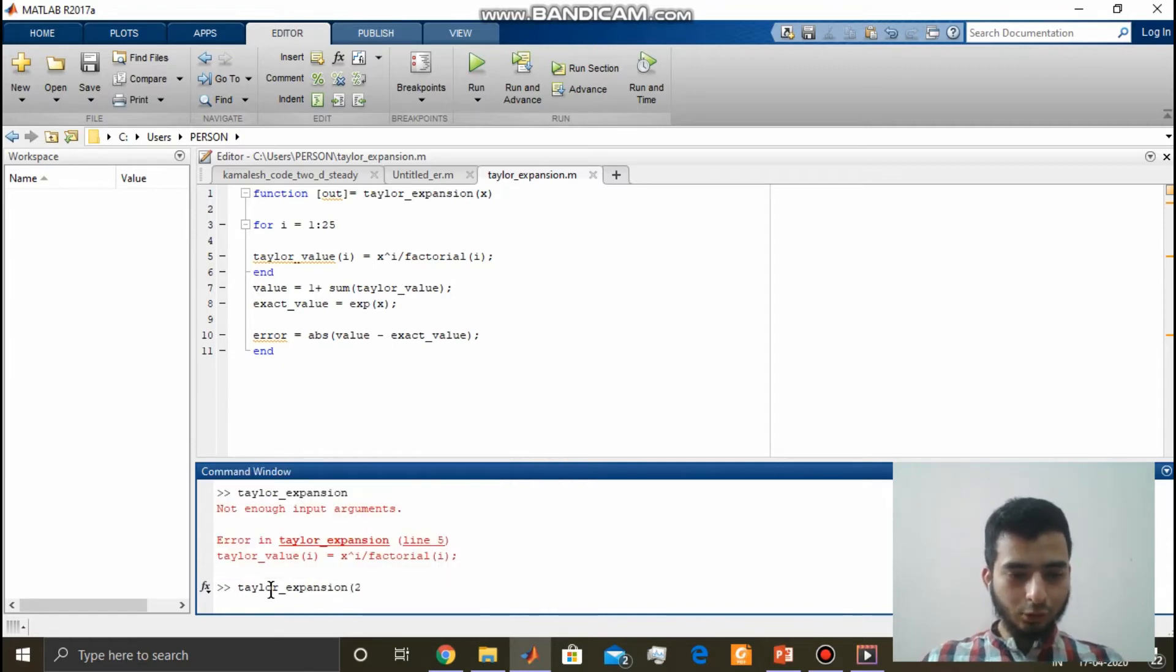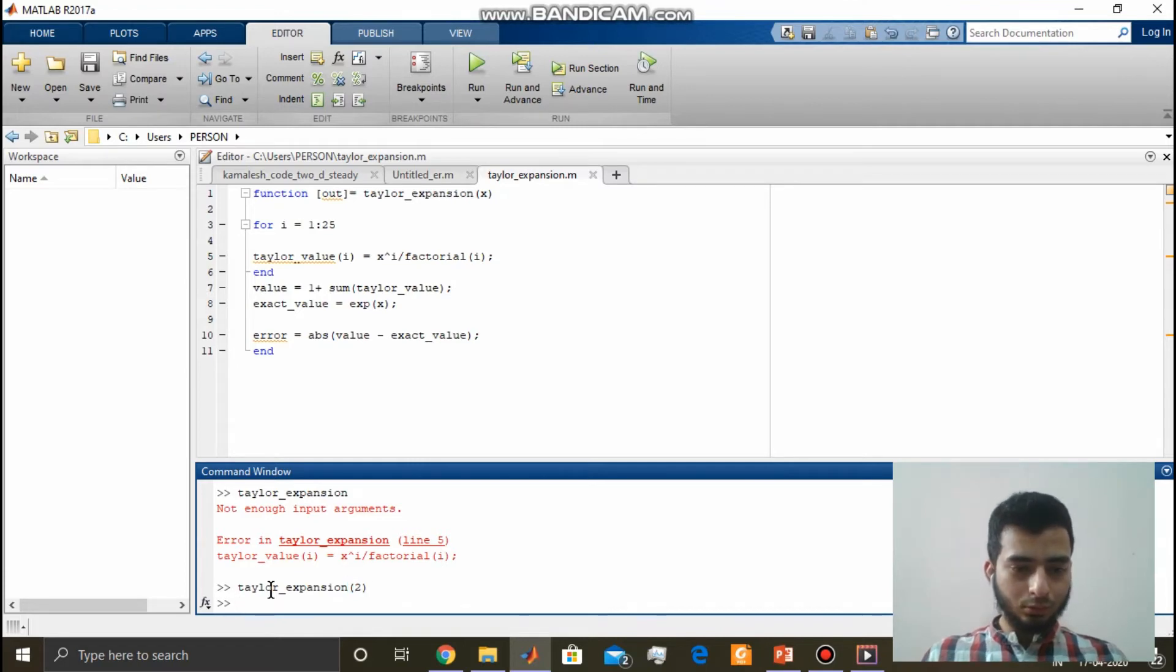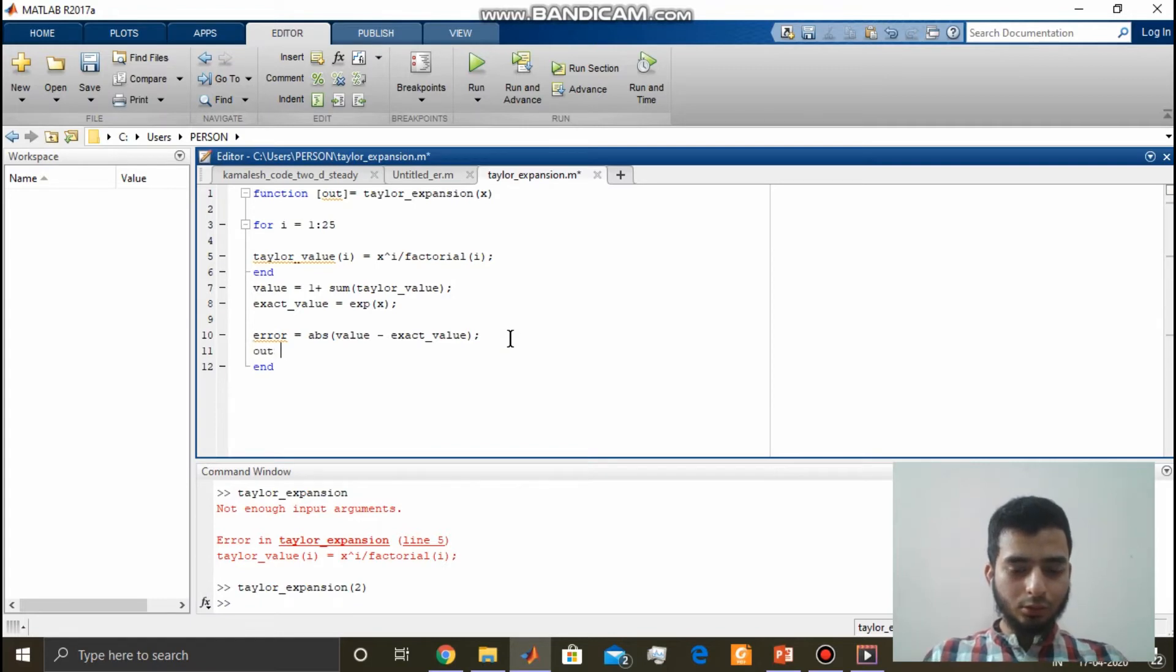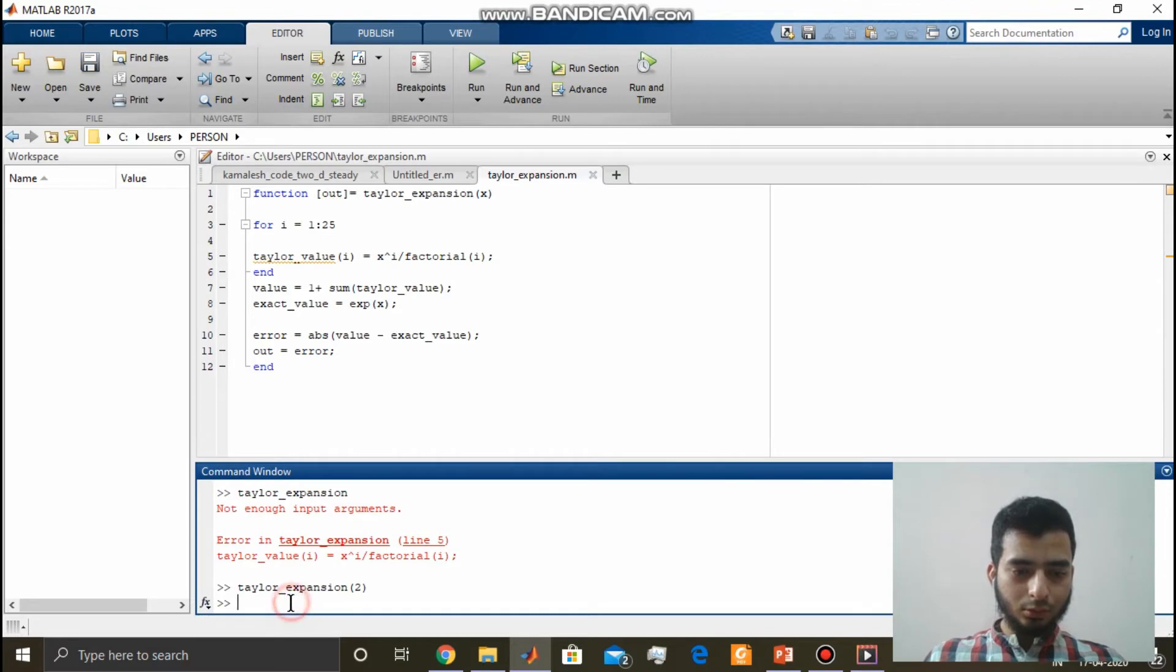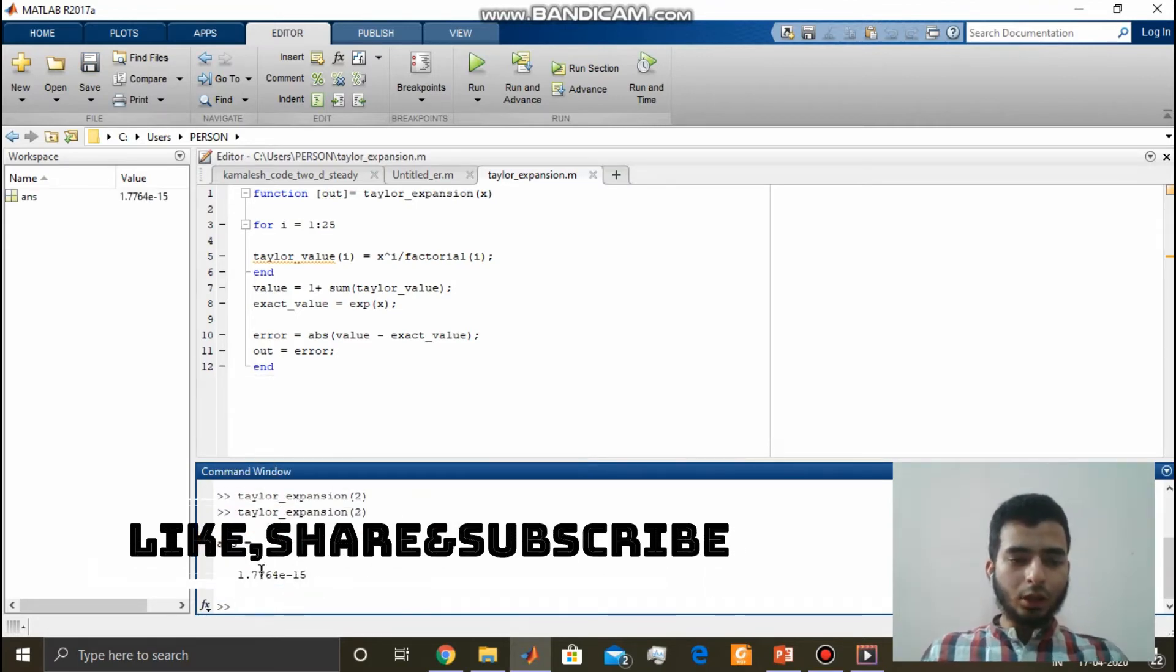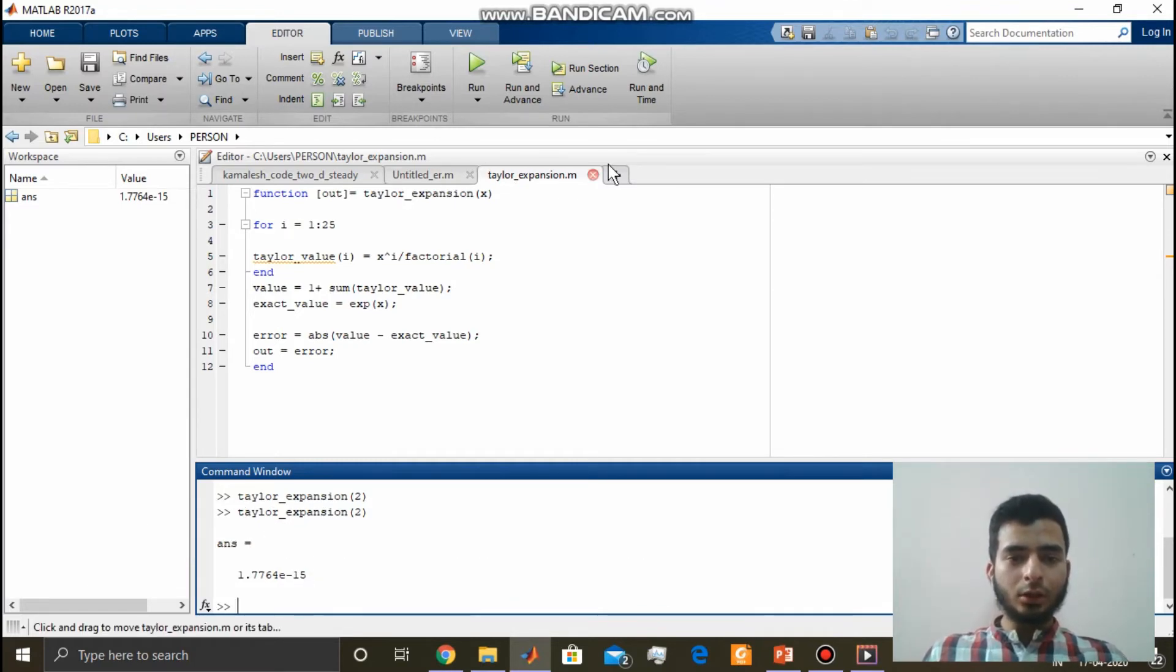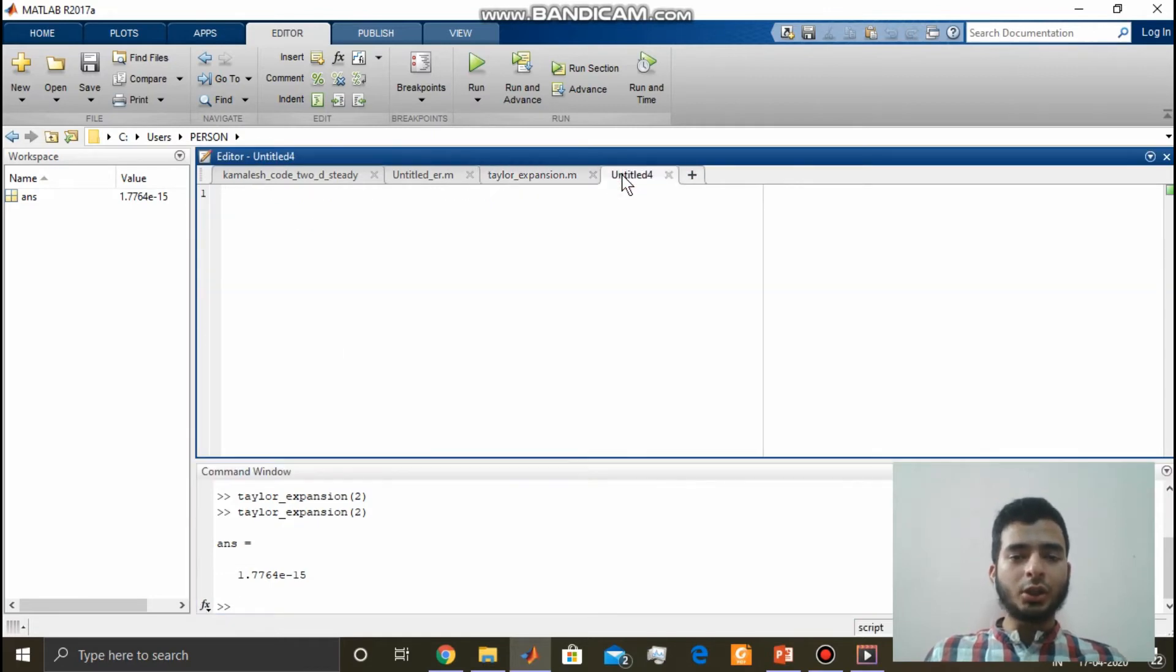Say I want to take x as 2. I haven't written here what output to have to get. Out is equal to. I got the error 1.77 into 10 power minus 15. Okay, now let us write a script file to call this function file.